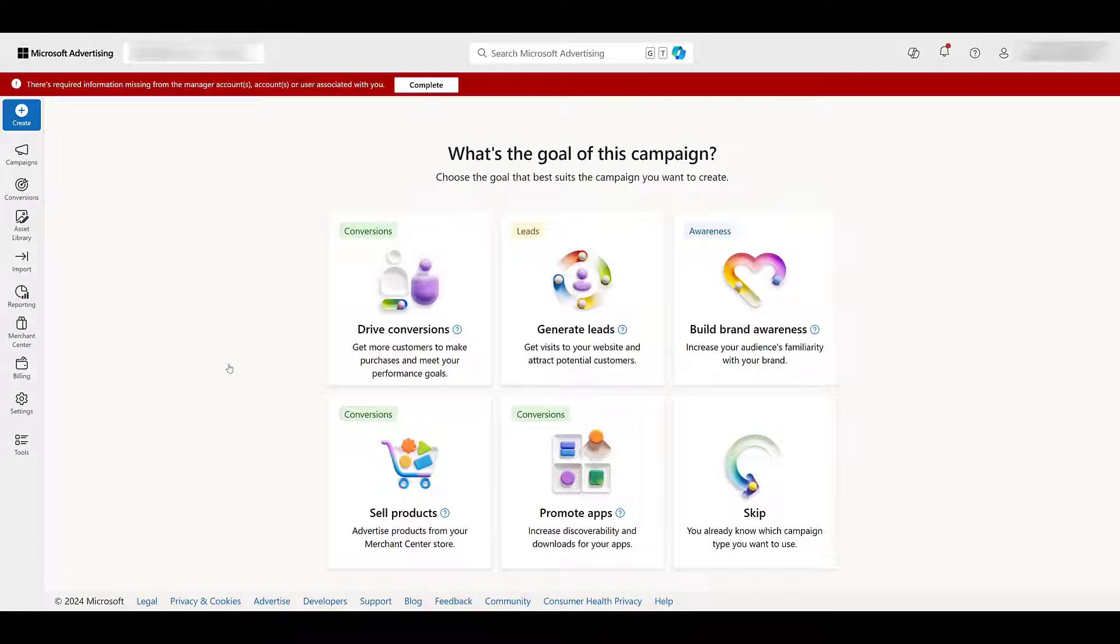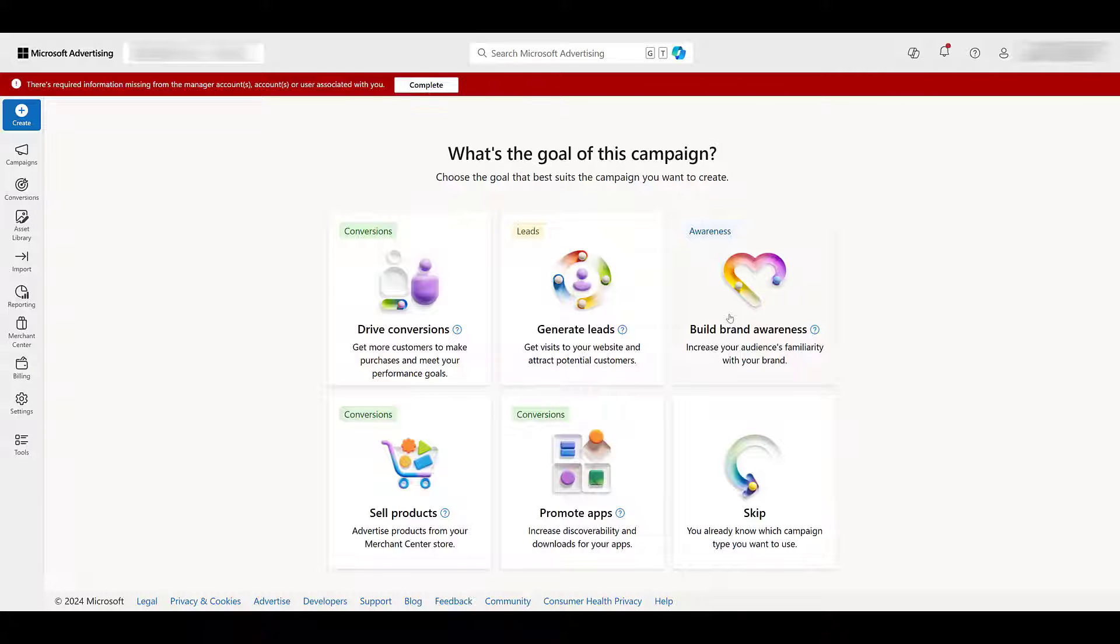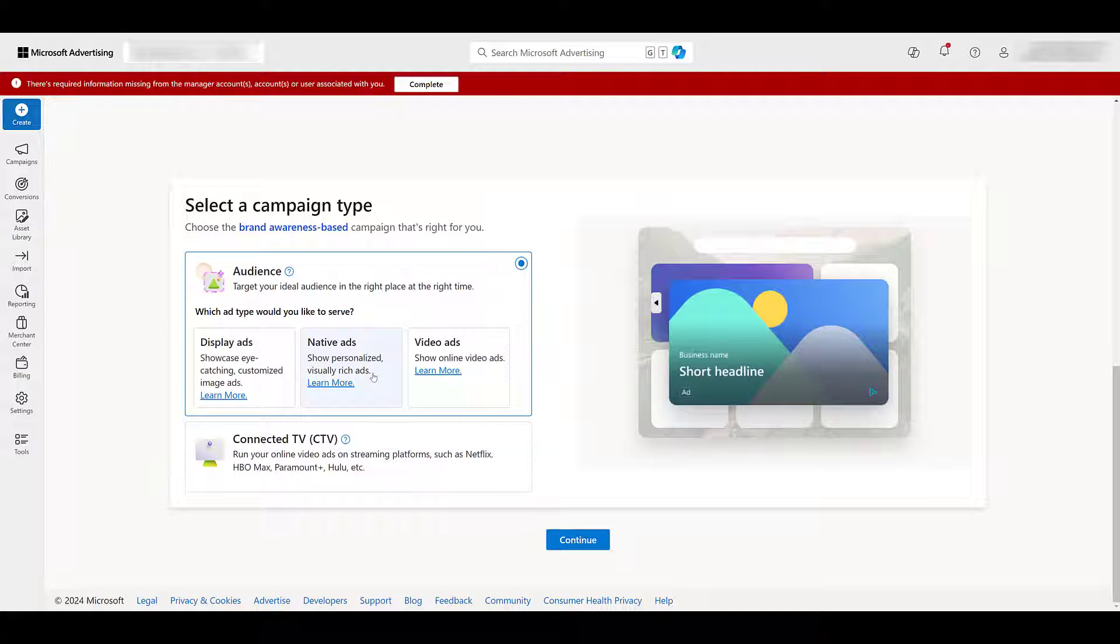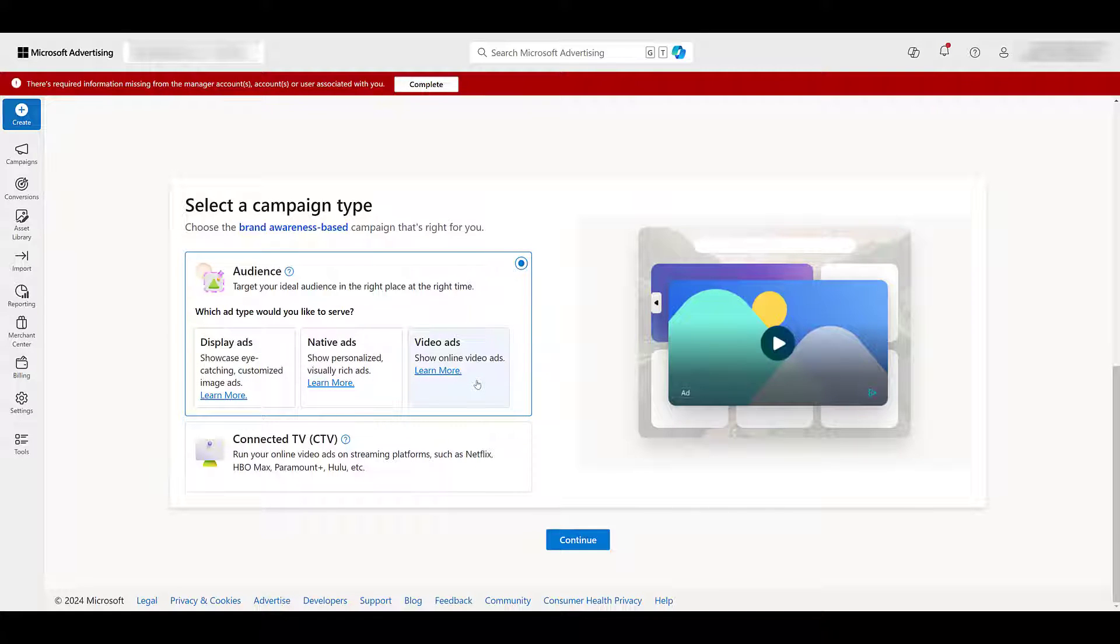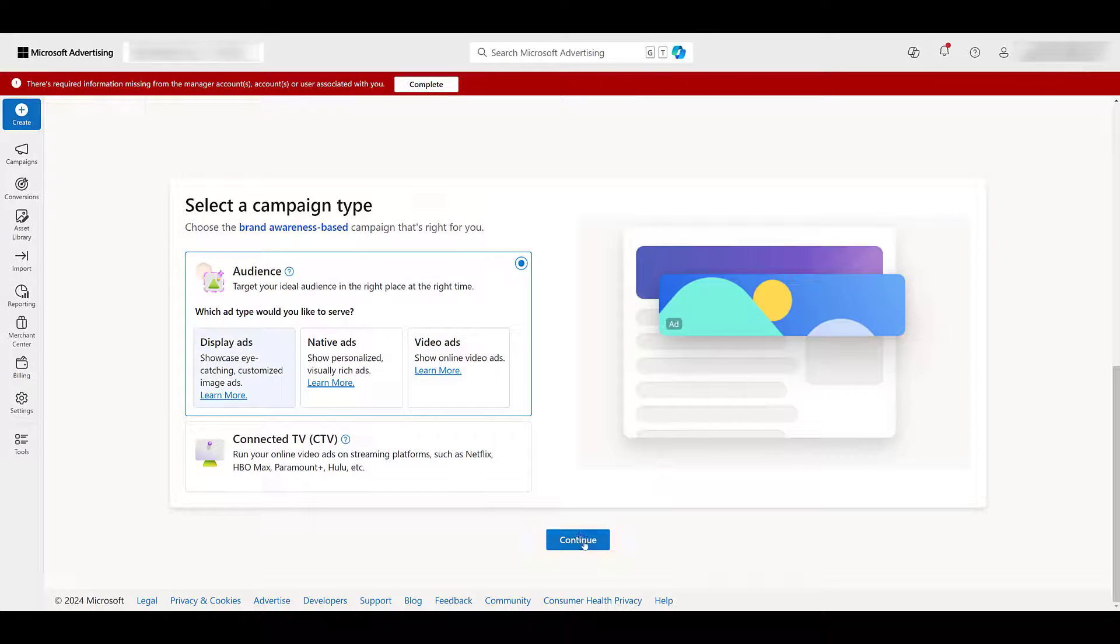If you're looking to create display ads, as of right now the only goal option is building brand awareness. And here we see the image that I showed on the slide earlier. You can switch between the different ad formats if you are choosing the brand awareness campaign objective. But of course we want display ads. So let's click continue.